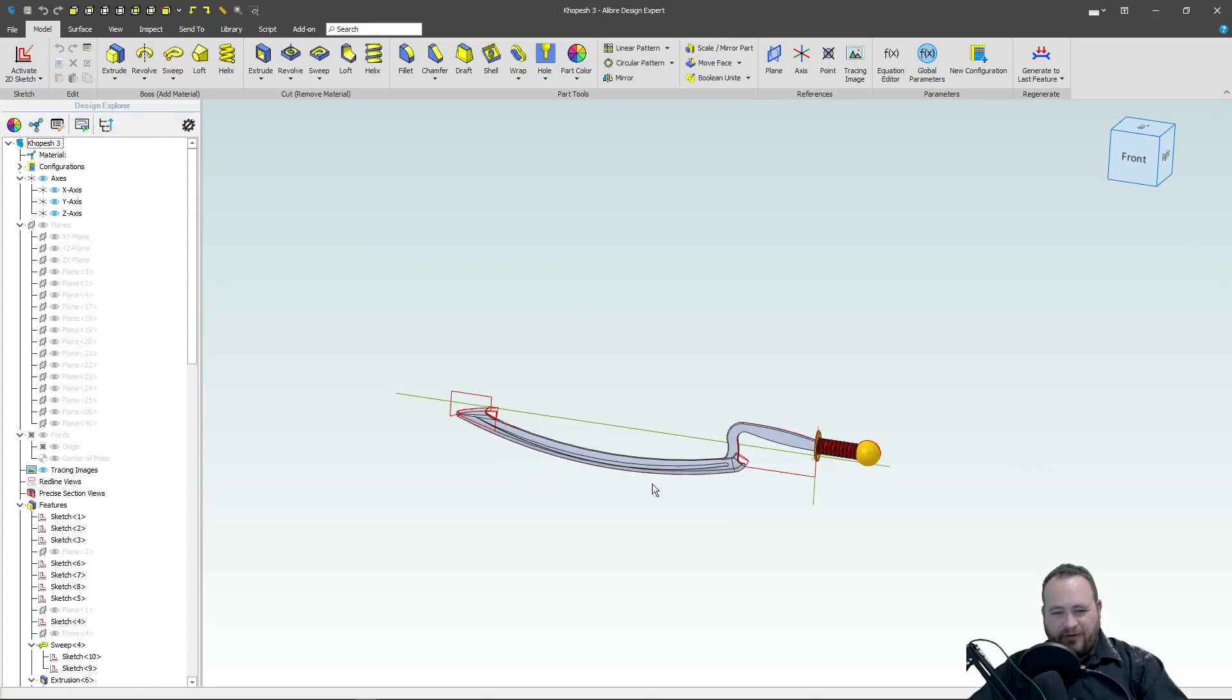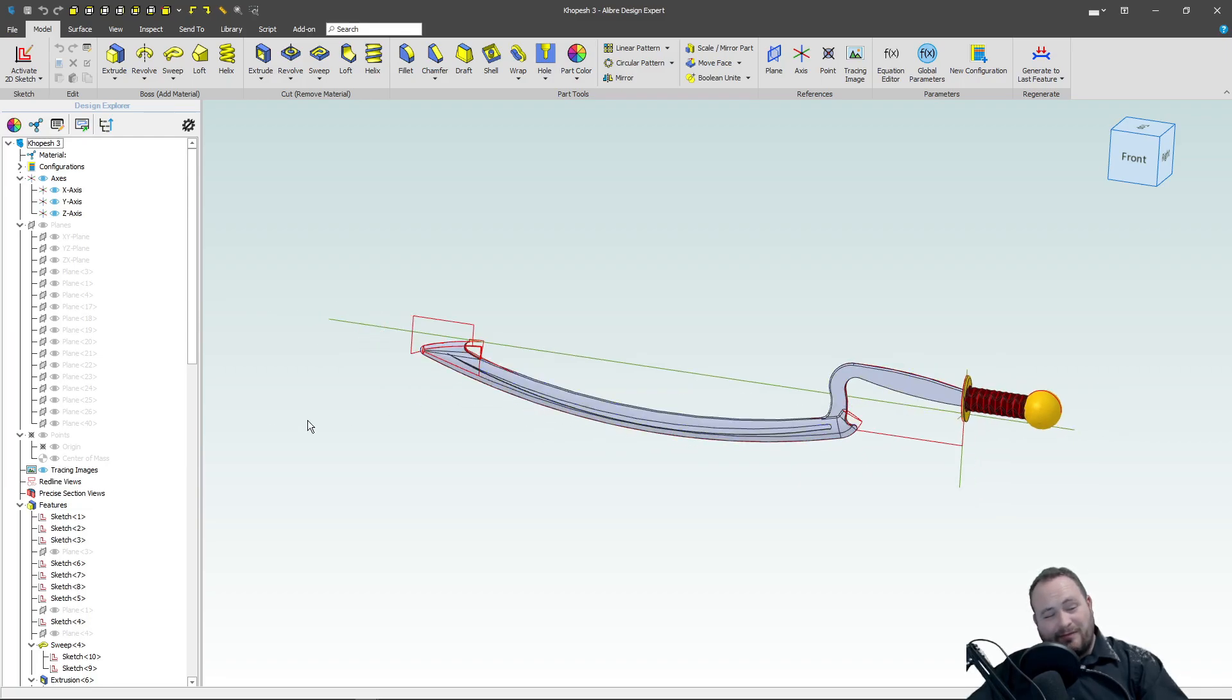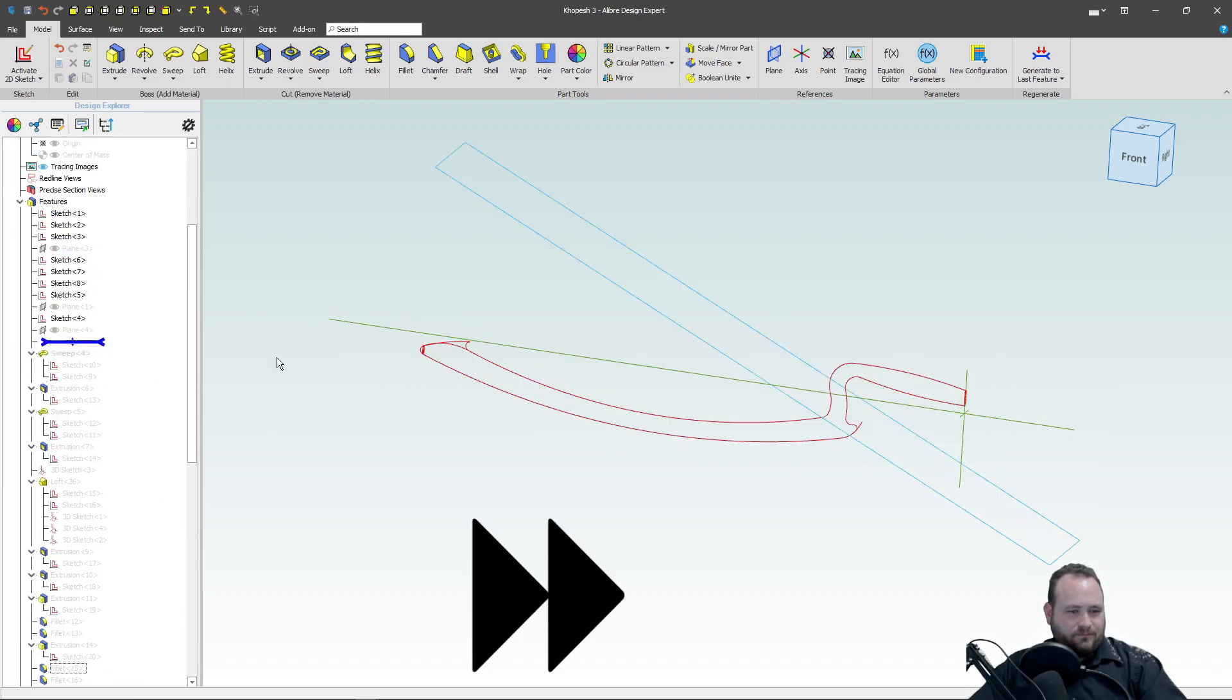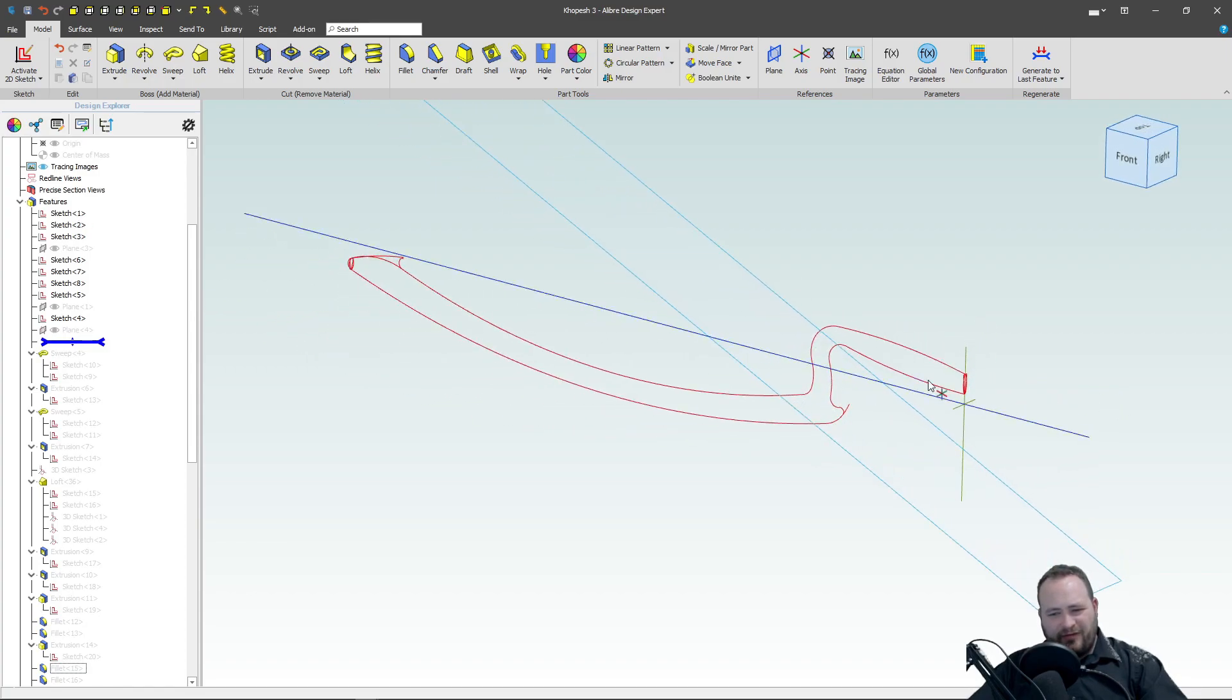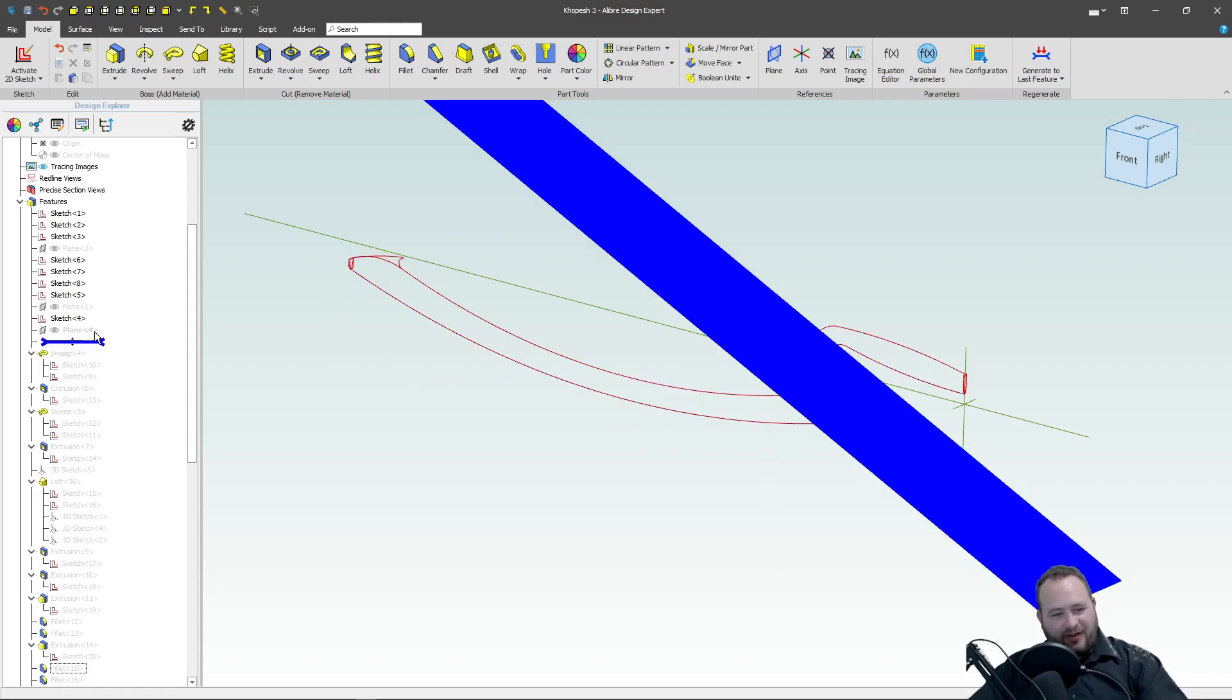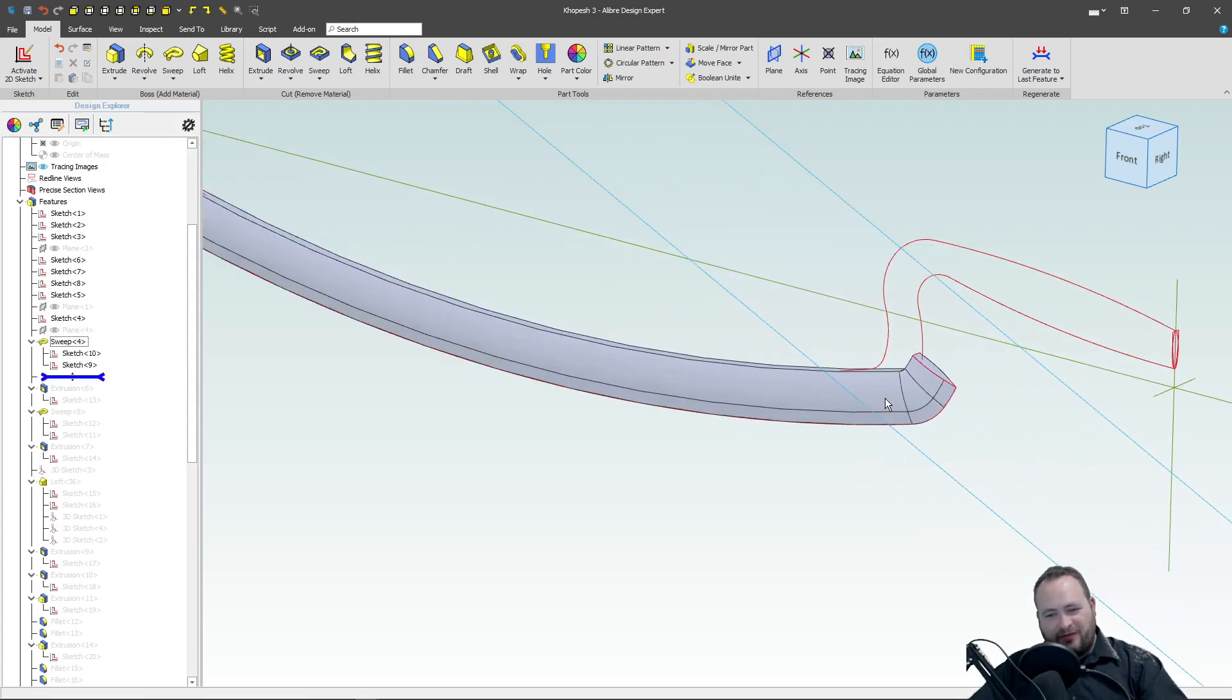You'll notice my little addition here is a very, very exaggerated drop down from what the original Kopesh is. But anyway, rolling back the history, I created a series of sketches that ultimately outline what the Kopesh is going to look like.